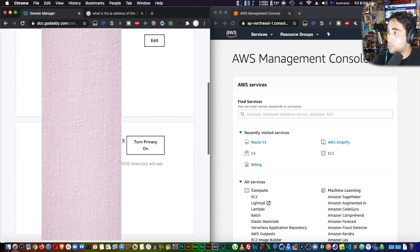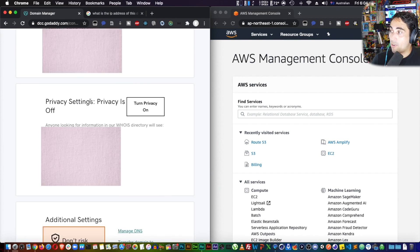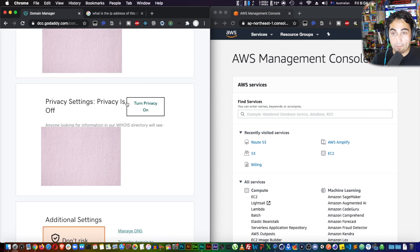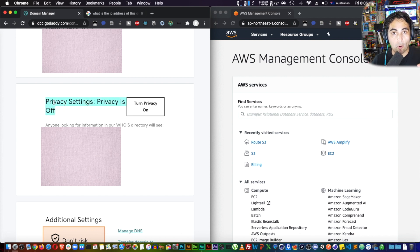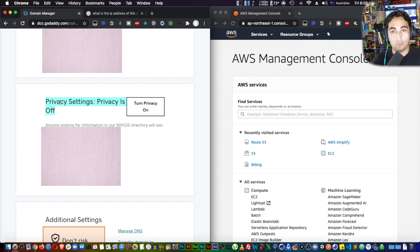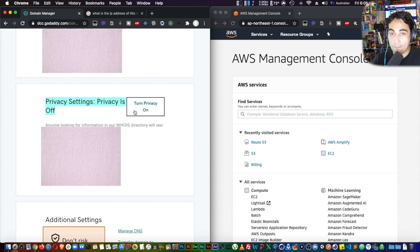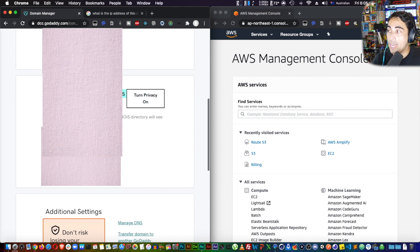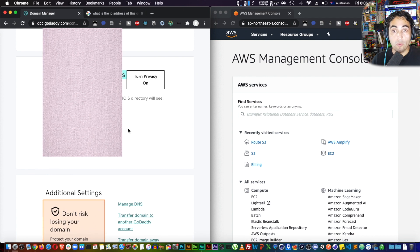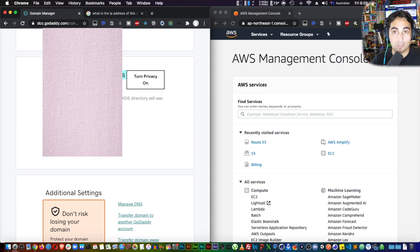You have to turn privacy off. As you can see, my privacy setting is already off. This is because I did this beforehand, because sometimes it takes a little bit of time. Essentially what you have to do is just click on this button, turn privacy off, which is going to be on for you. Then you wait a little bit and it will be off. You need to do that because by doing that, Route 53 and AWS will be able to read your details just to verify that you're actually the person you're claiming to be.